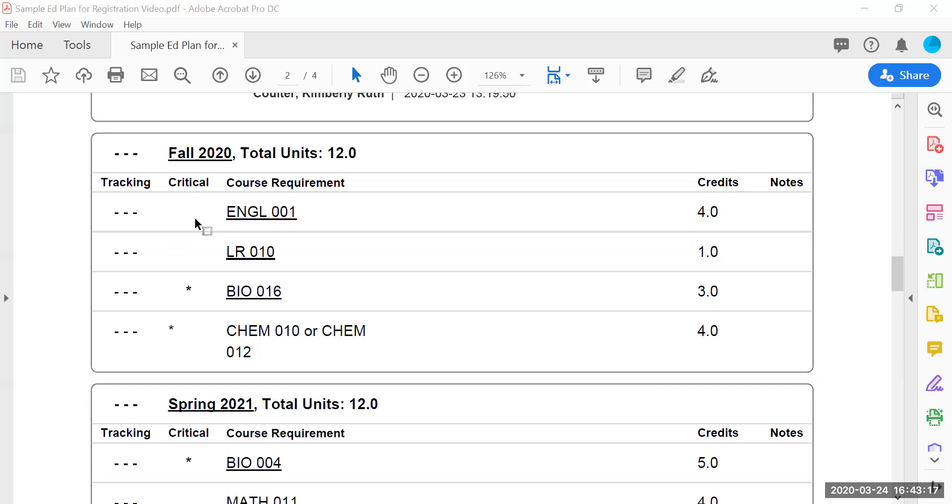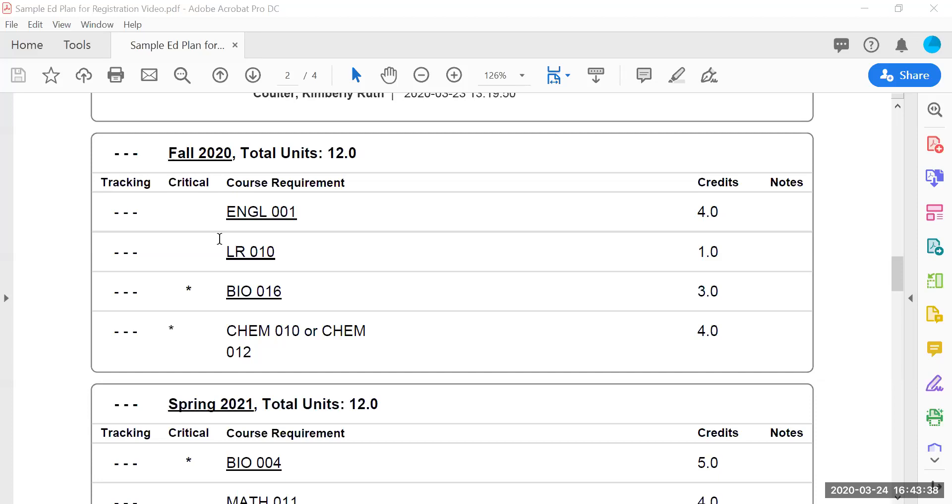We'll start with looking up English 1, Library Research 10, Bio 16, Chem 10, or Chem 12. Please note that you must register for English and Library Research 10 at the same time because they are part of the package and you will get a registration error if you do not have both registration numbers in at the same time.